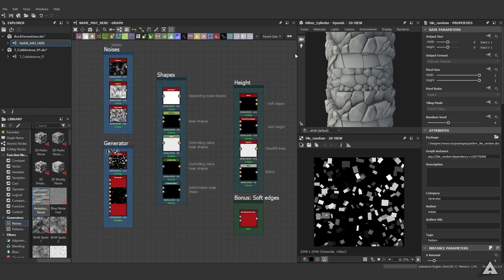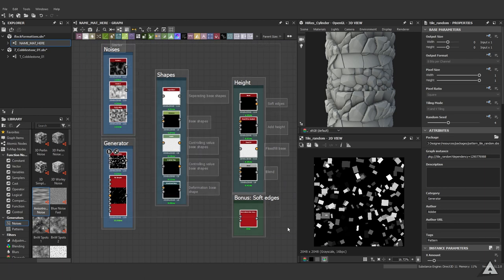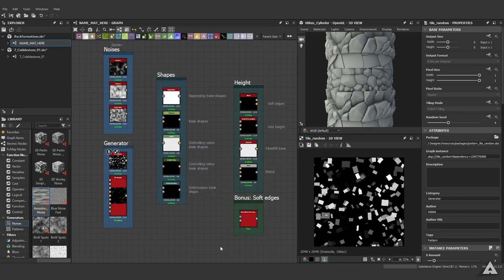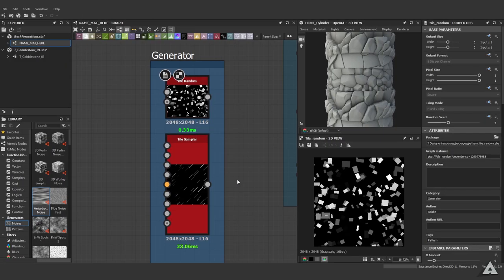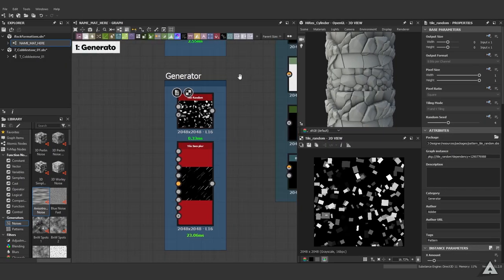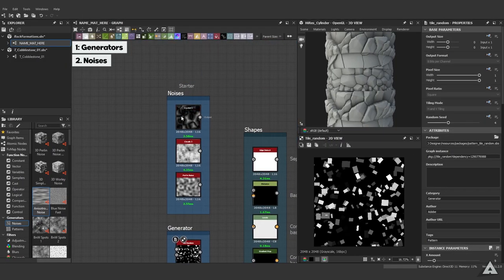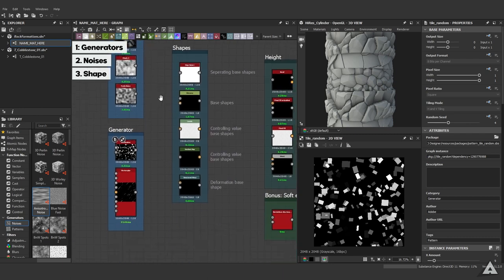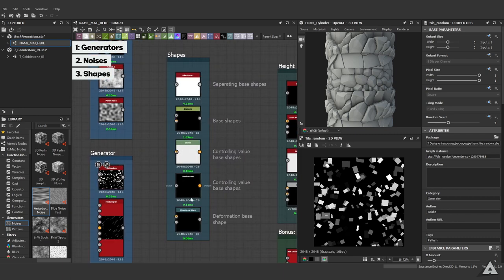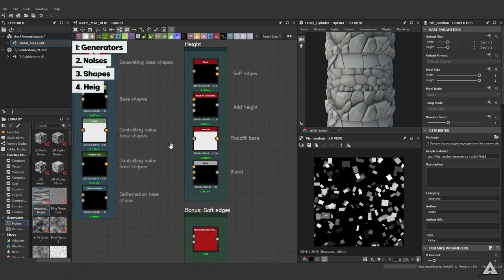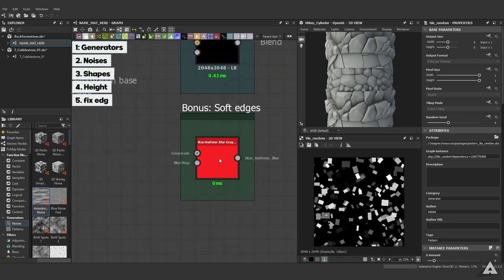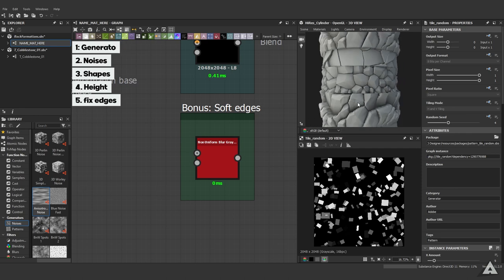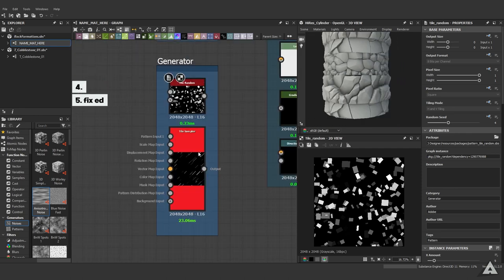As you can see, we don't need much. We go for all these nodes and then make a couple of examples you'll be seeing over here. To get started, we have our generators, noises, then we head over to shapes, and then we head over to height with a little bonus to soften the edges.